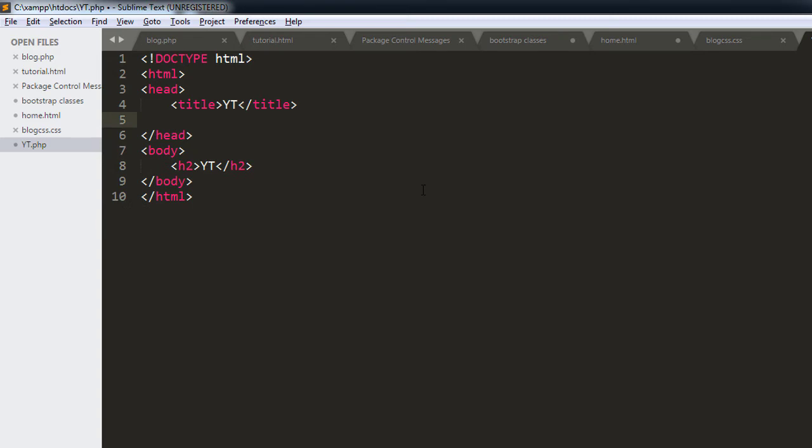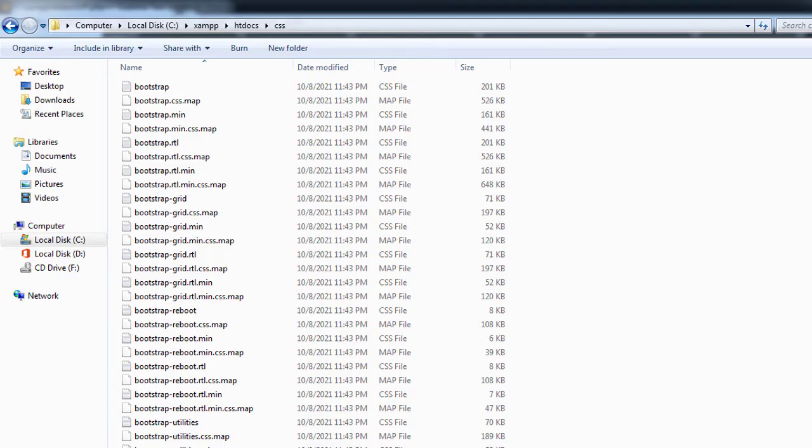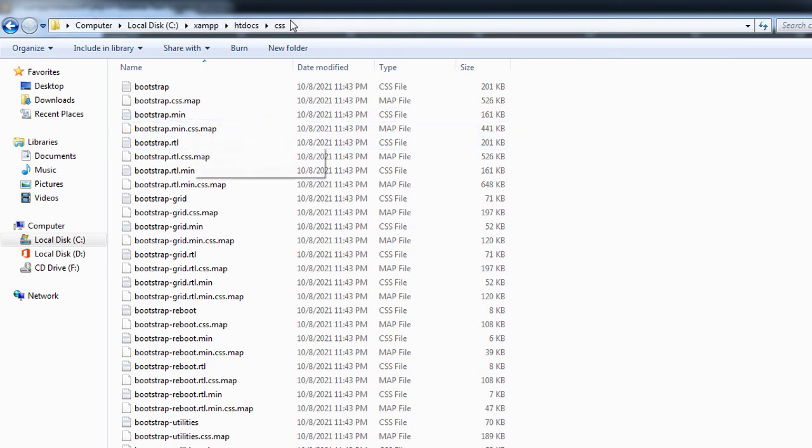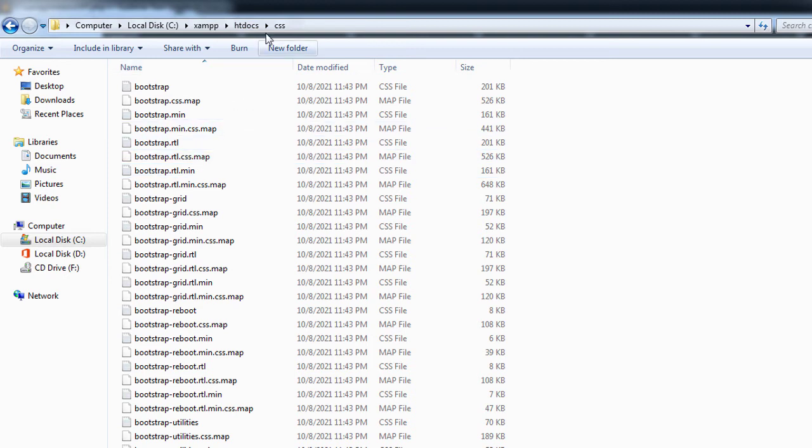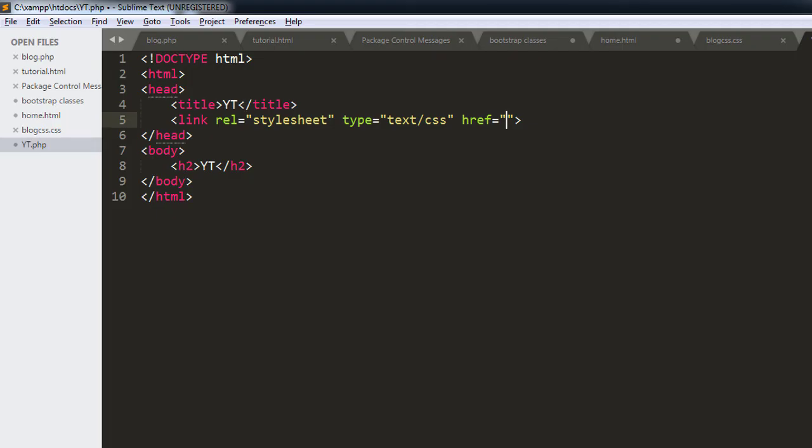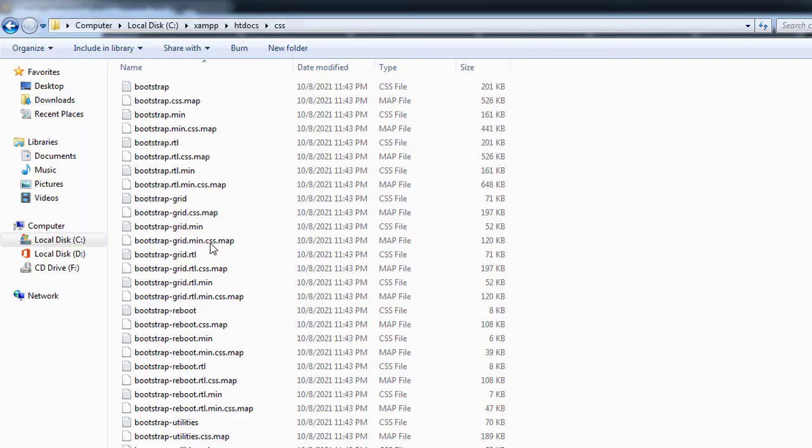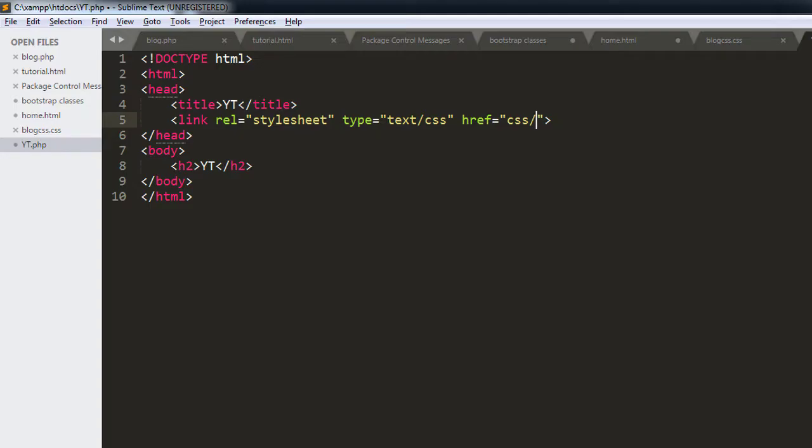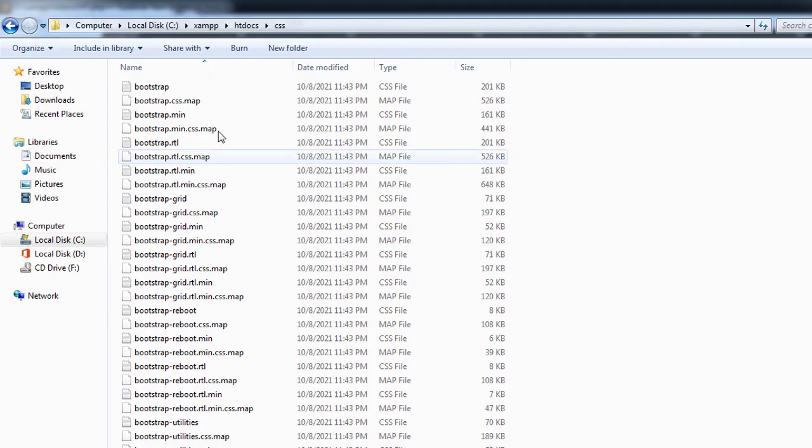For the href we're going to redirect that to this file which is bootstrap.main.css. So this file is inside CSS, so we're going to write css slash the name of that file. This file, this one, bootstrap.main.css.